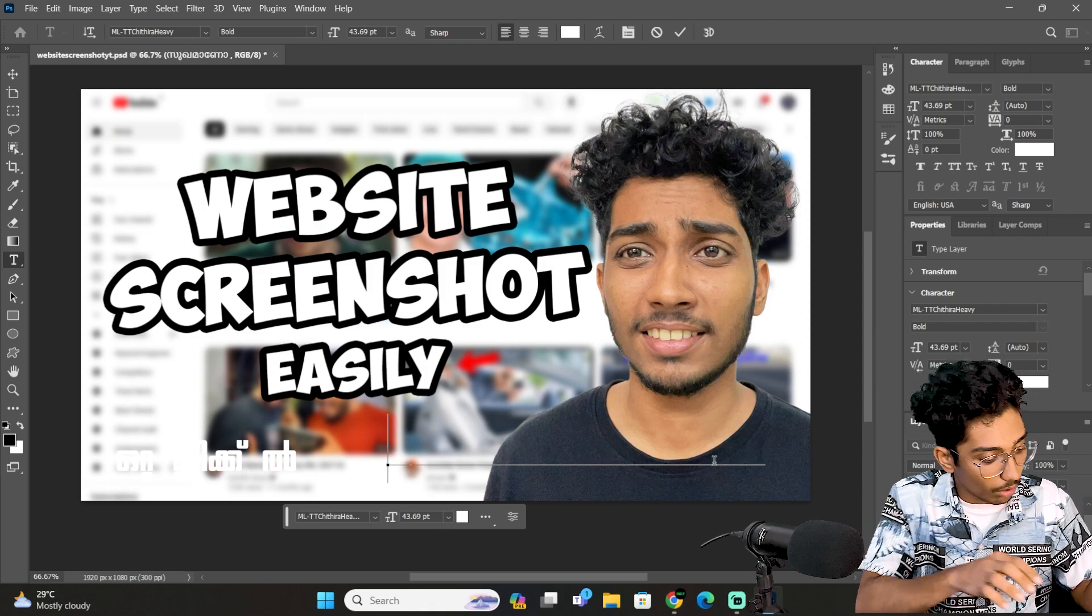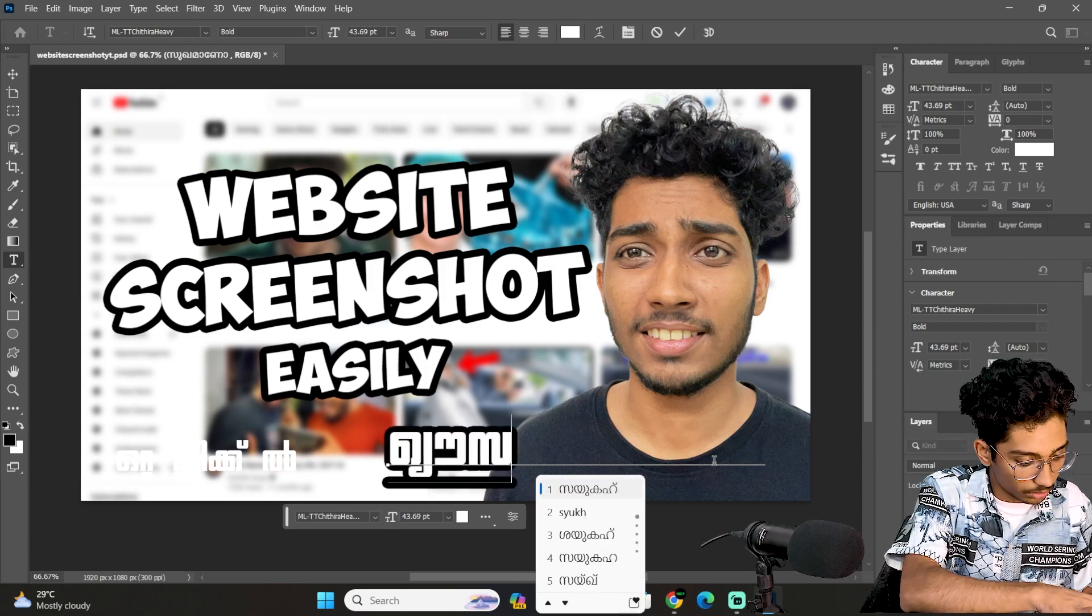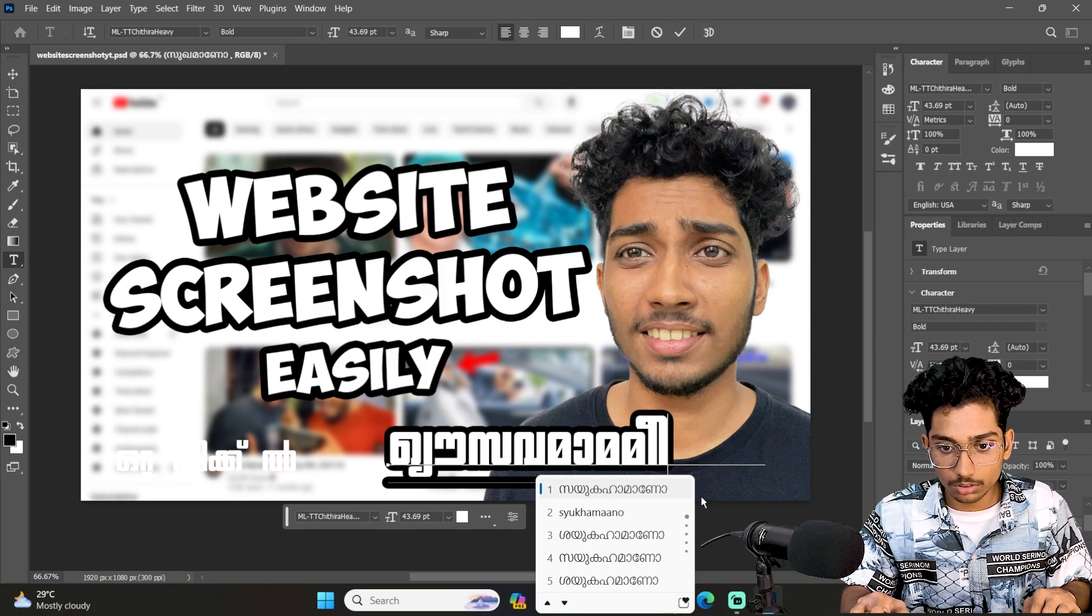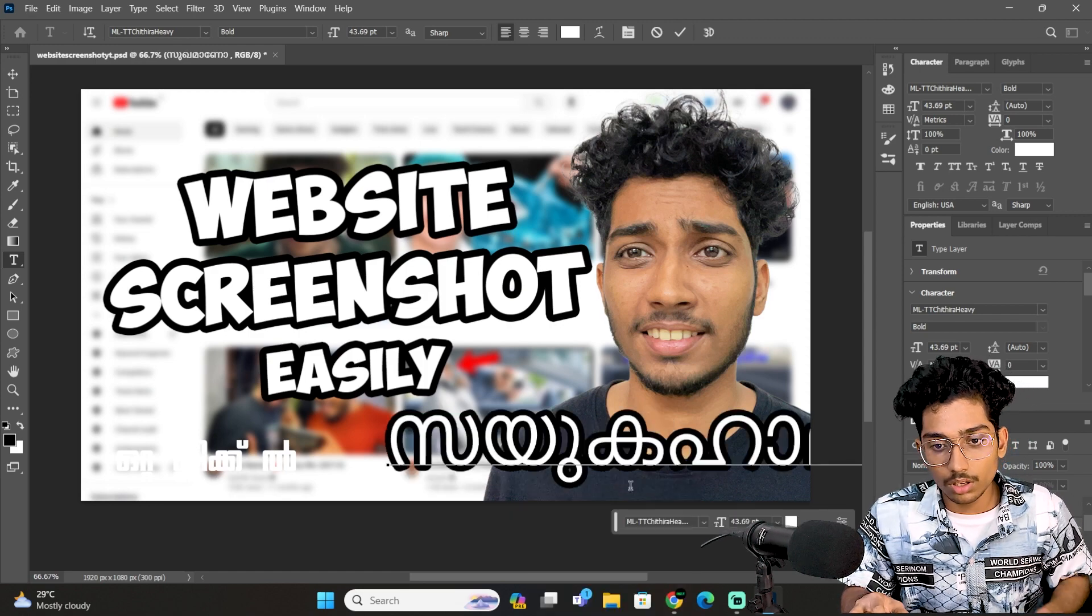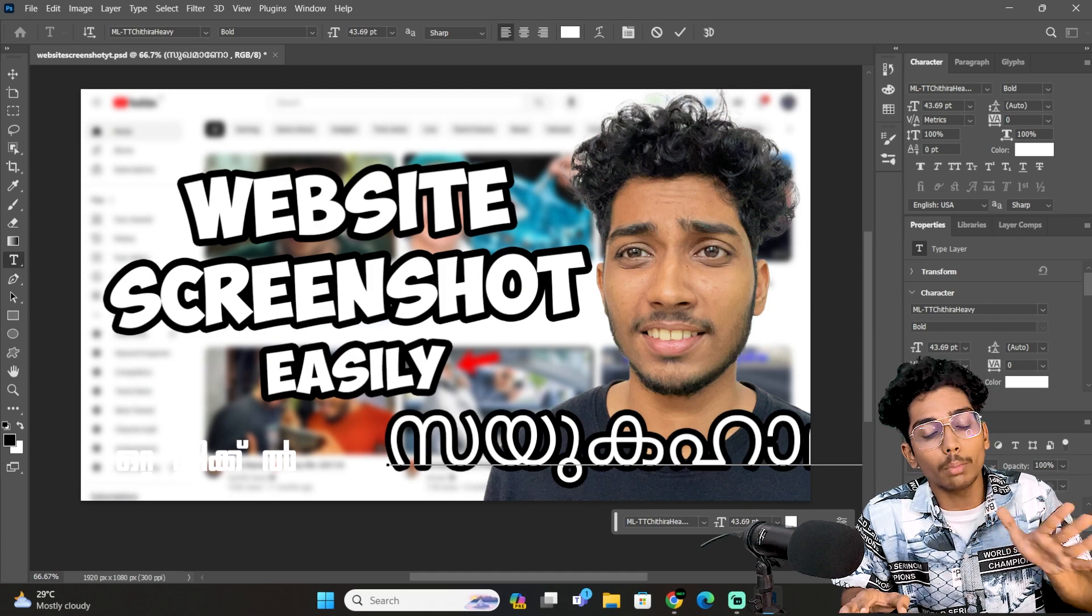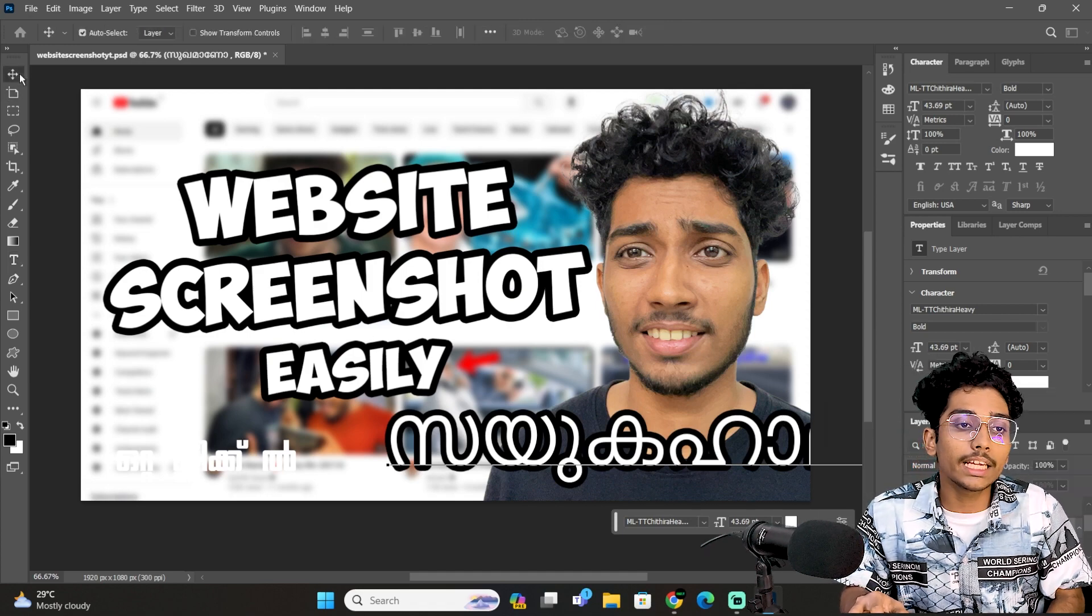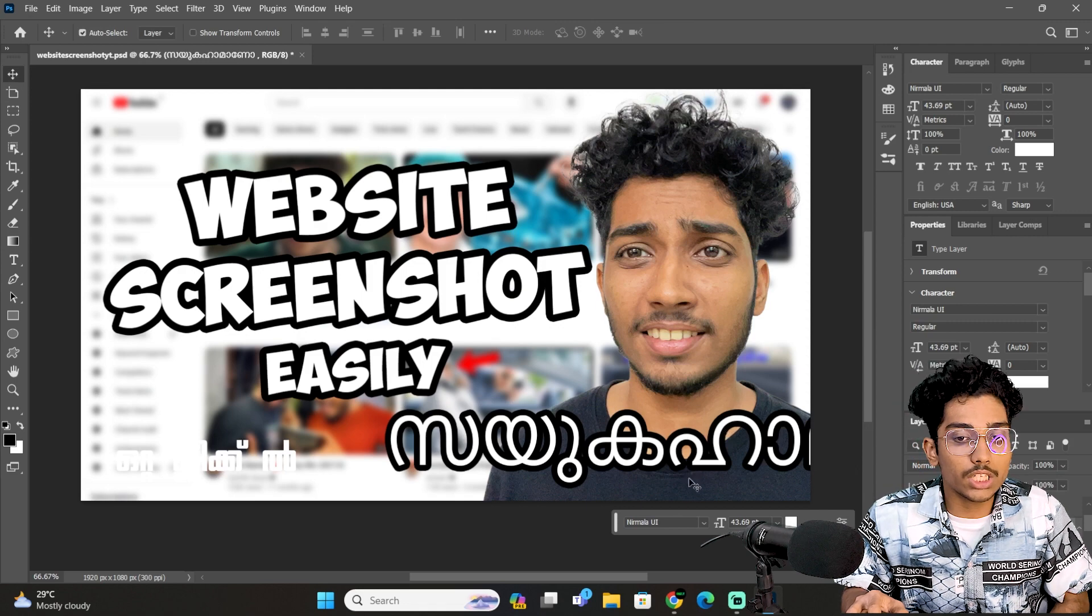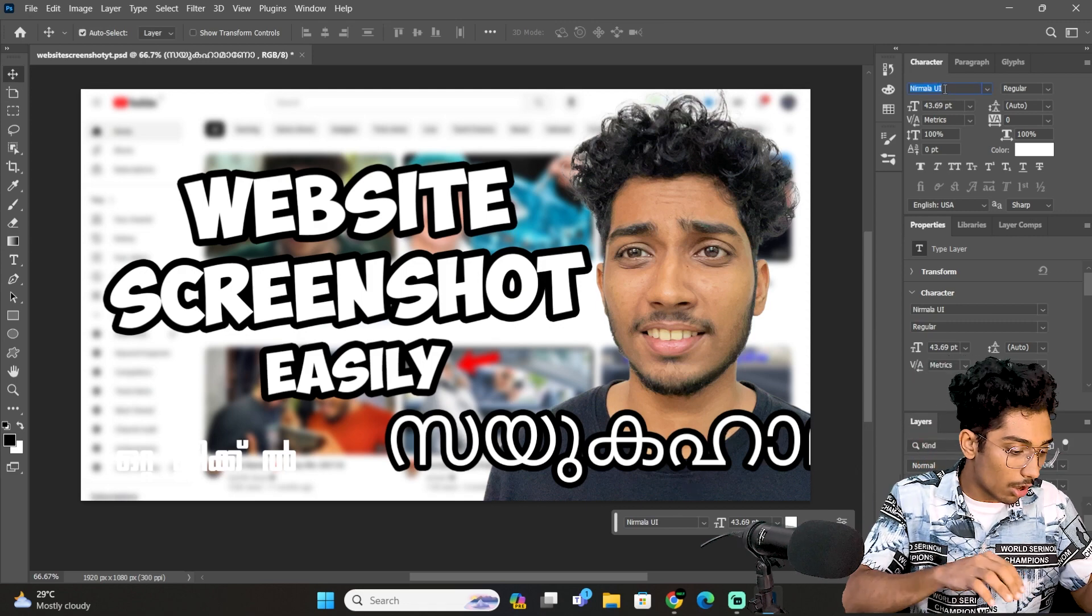It will be automatic, so we will fix it. First of all, you can see that there is no font. You can see that font.